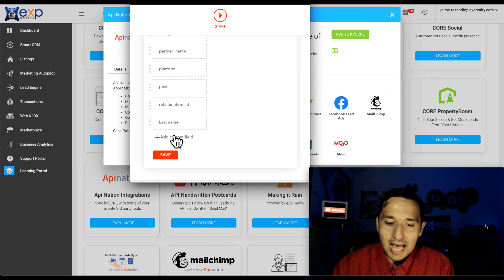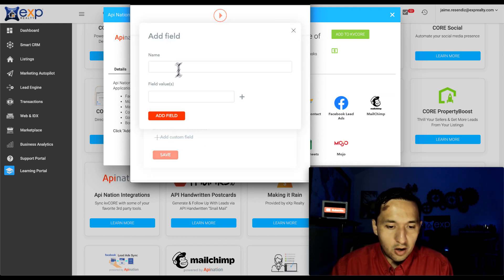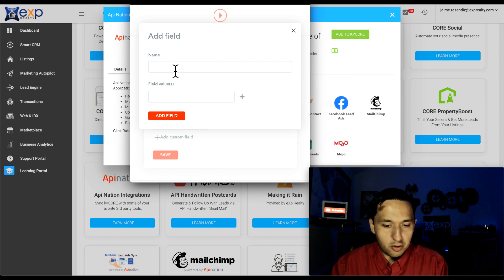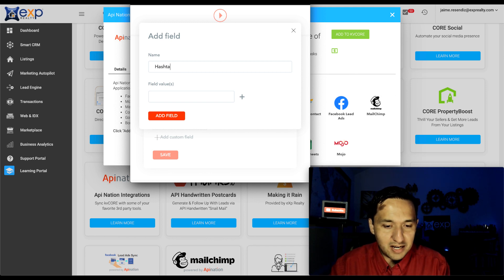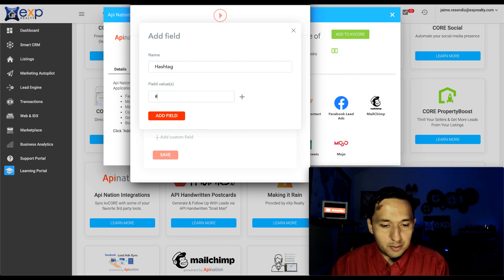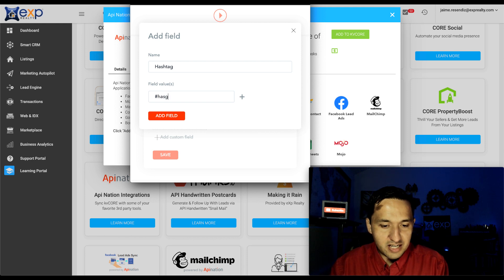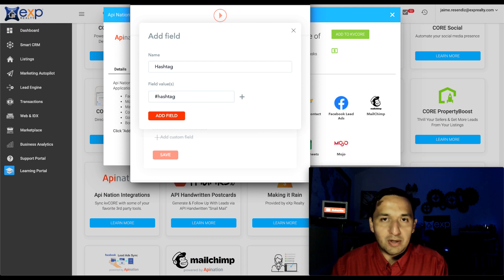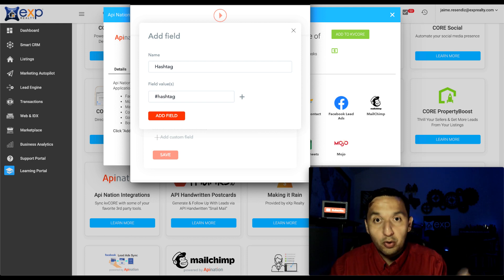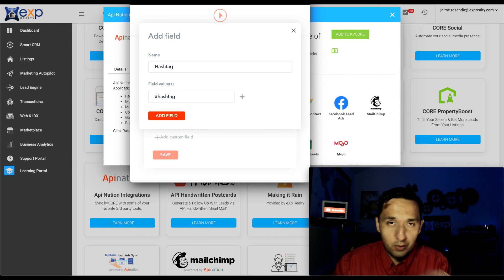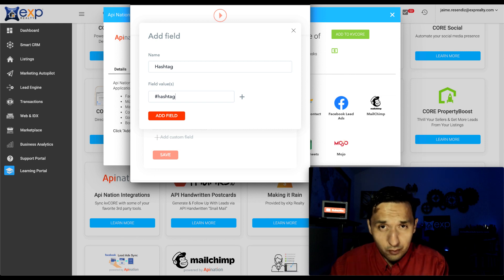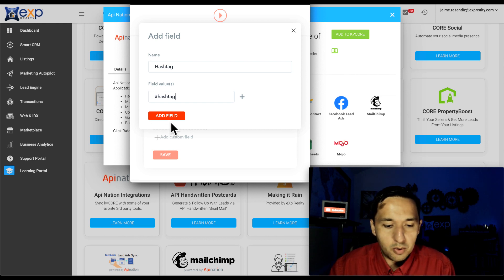So in order to add a hashtag, all you have to do is go to the custom field and just put hashtag and then whatever your hashtag is. So I'm just going to say it's hashtag, even though I don't have one like that. So you would know if you have KVCore and you've already set this up, then you know what that means.